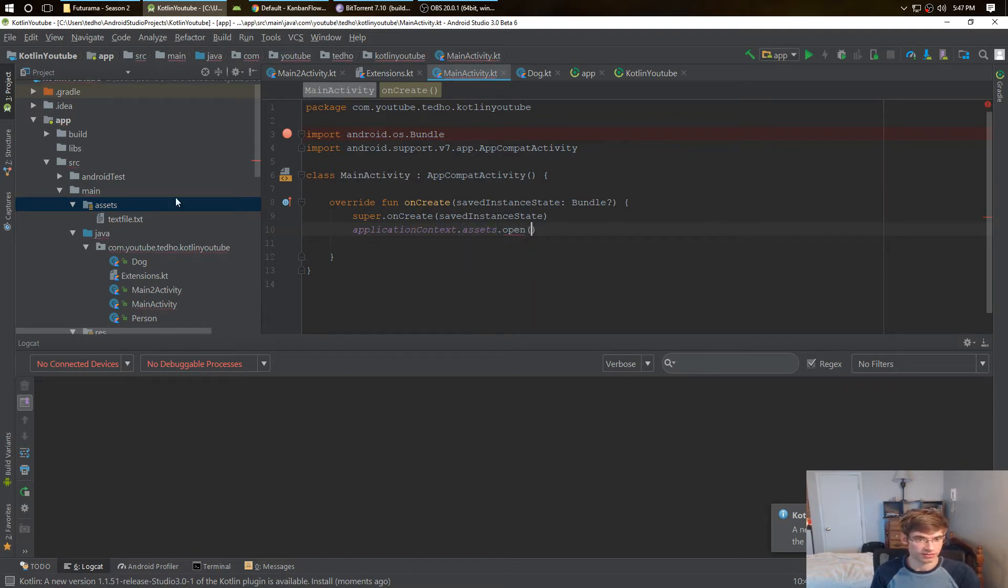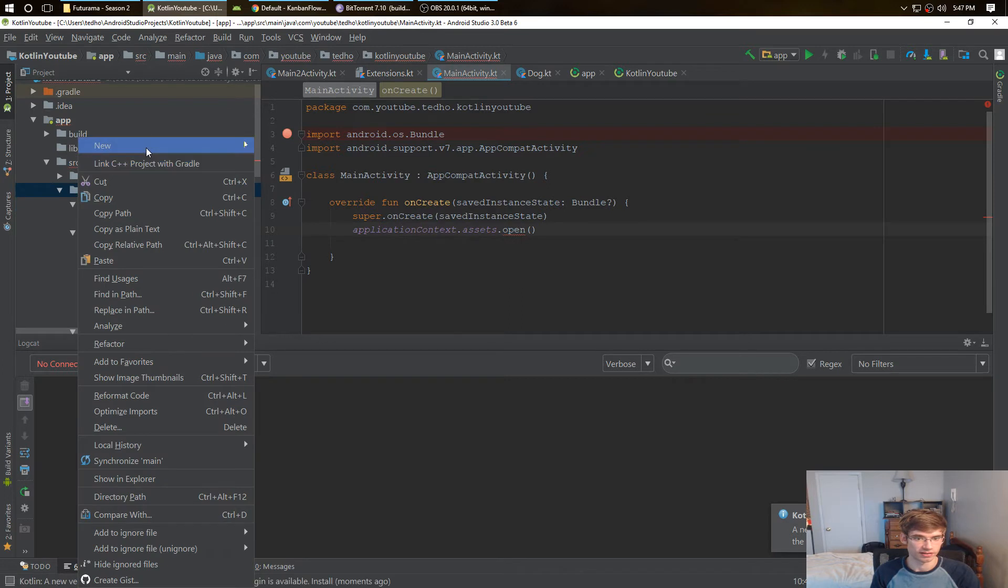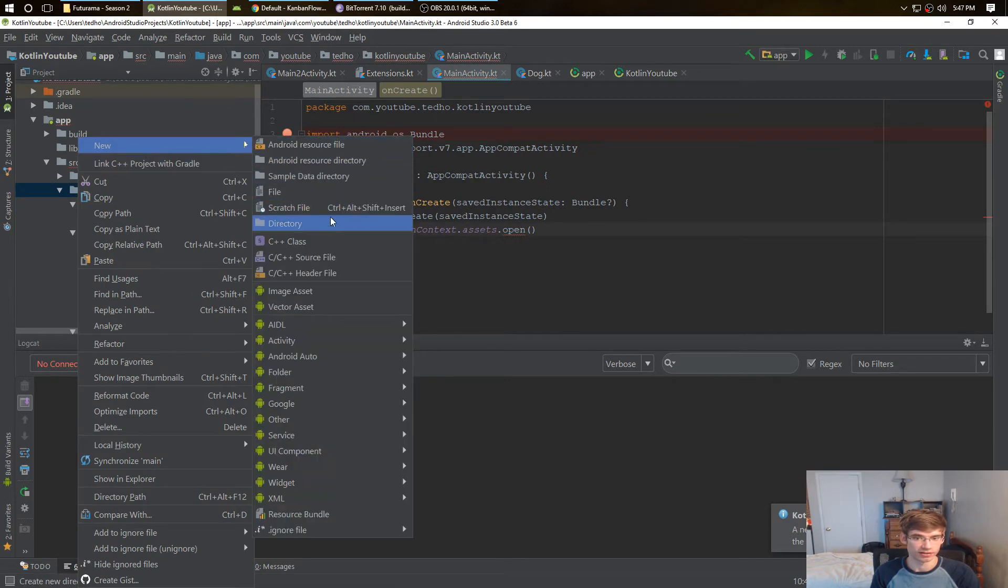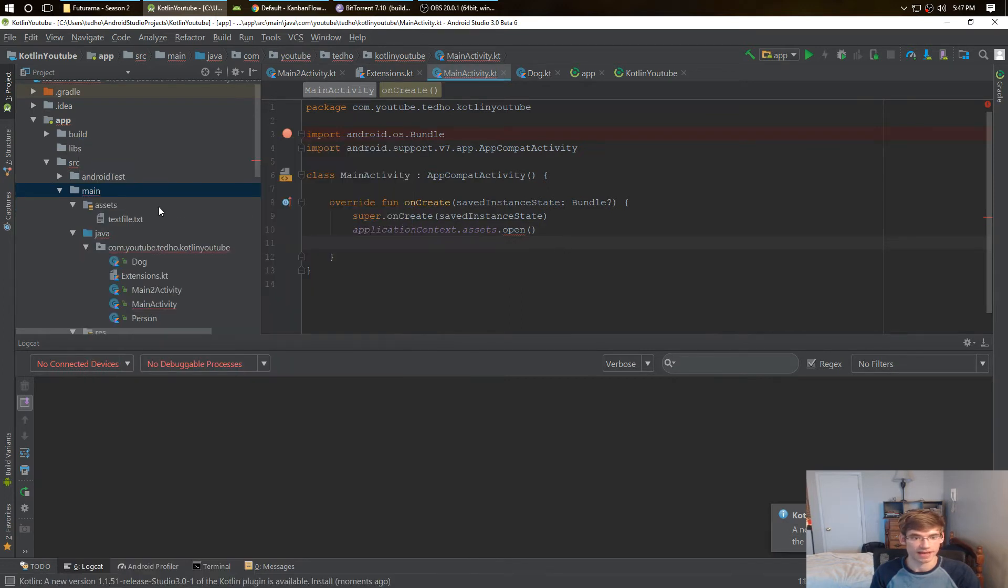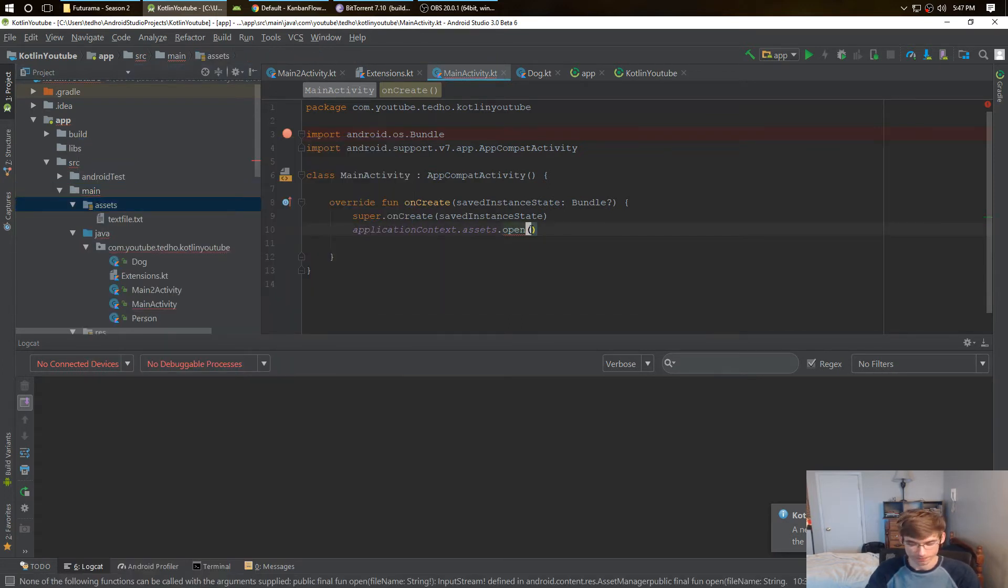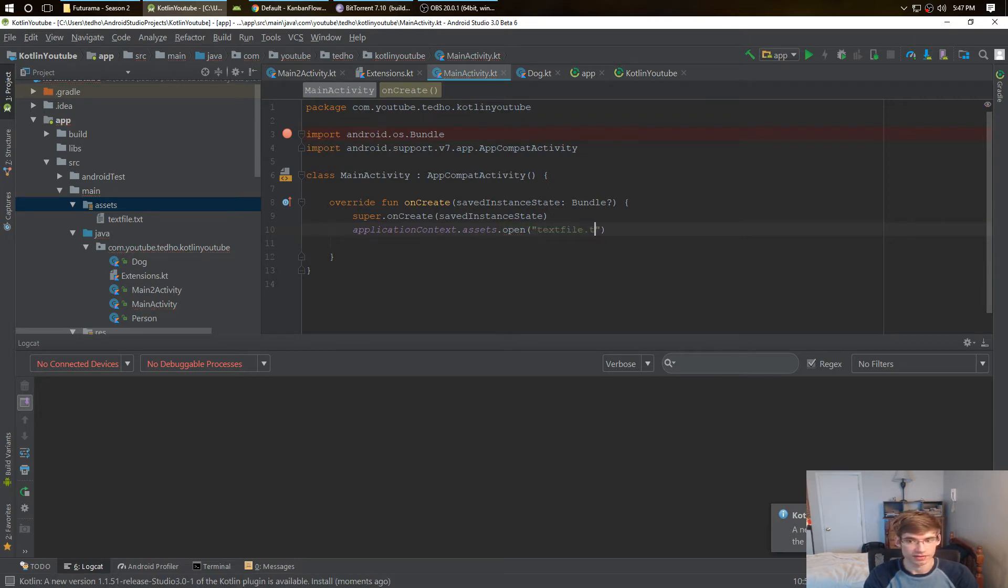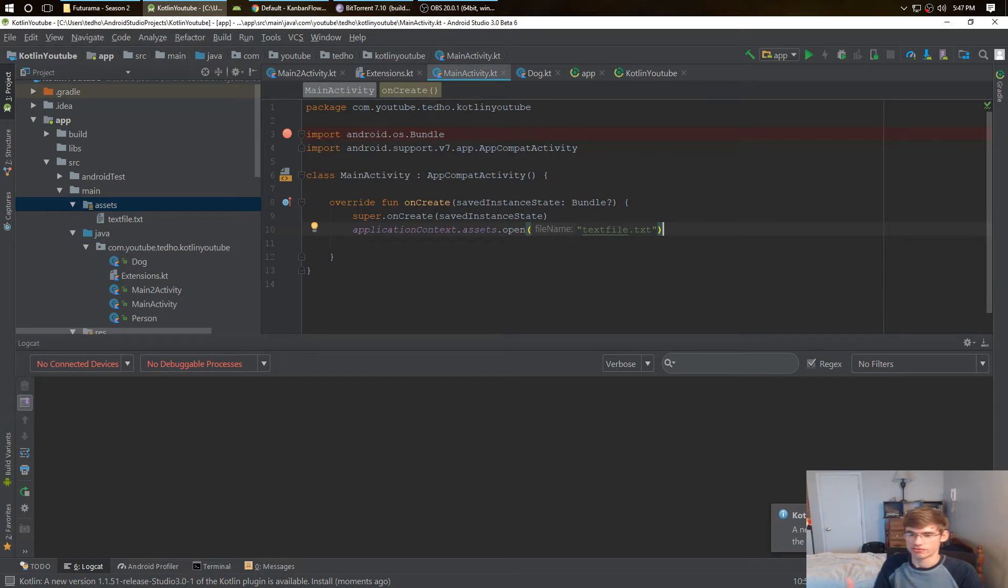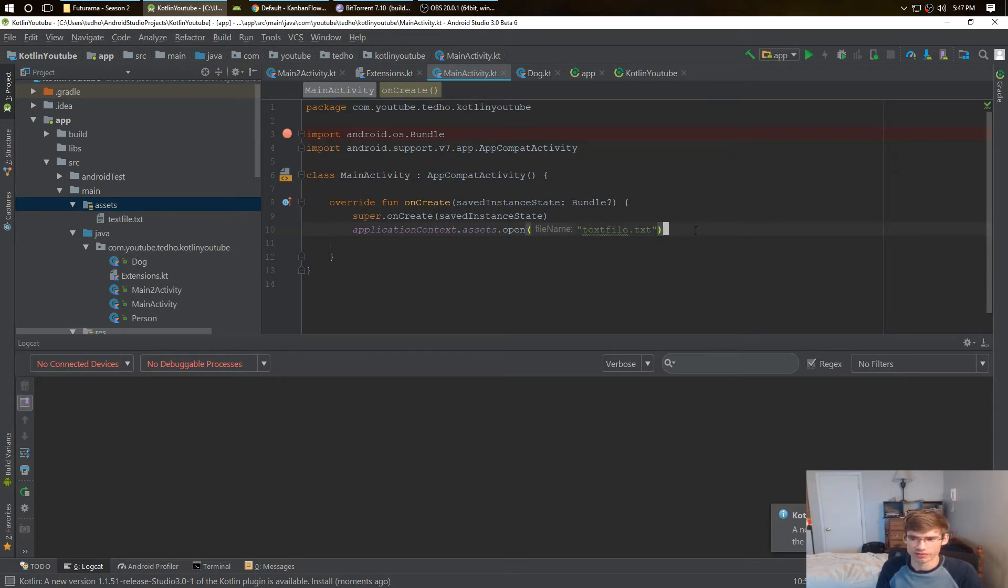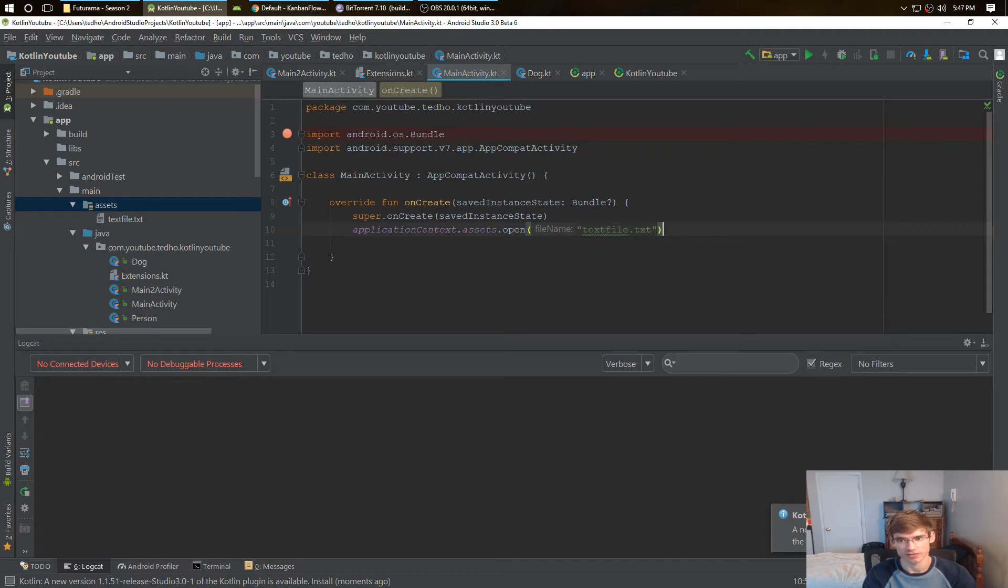Now you're opening a file. Now we have in our assets, now to create your assets you just do right-click and create a directory named assets, does it on its own. Then you put in the name which is text file.txt. Now we have our assets directory.